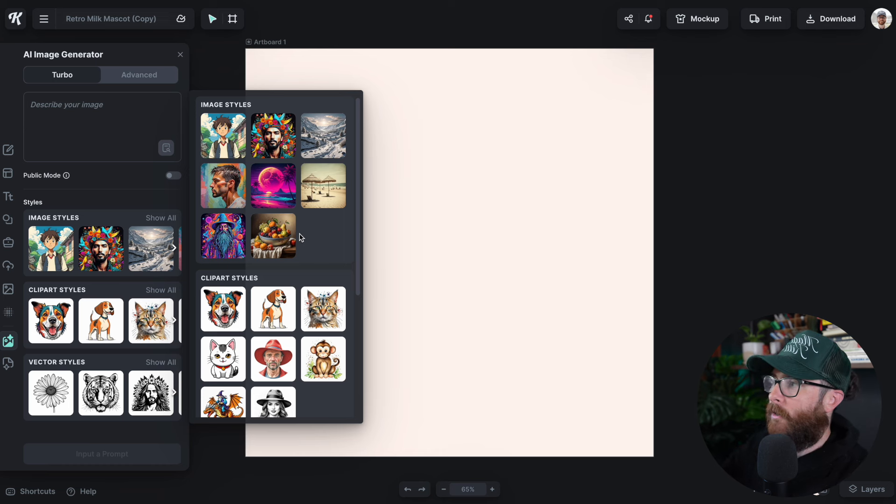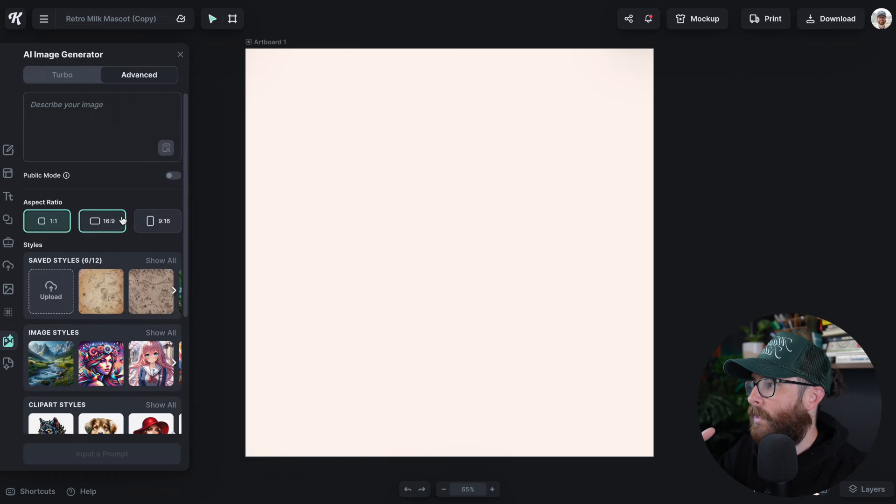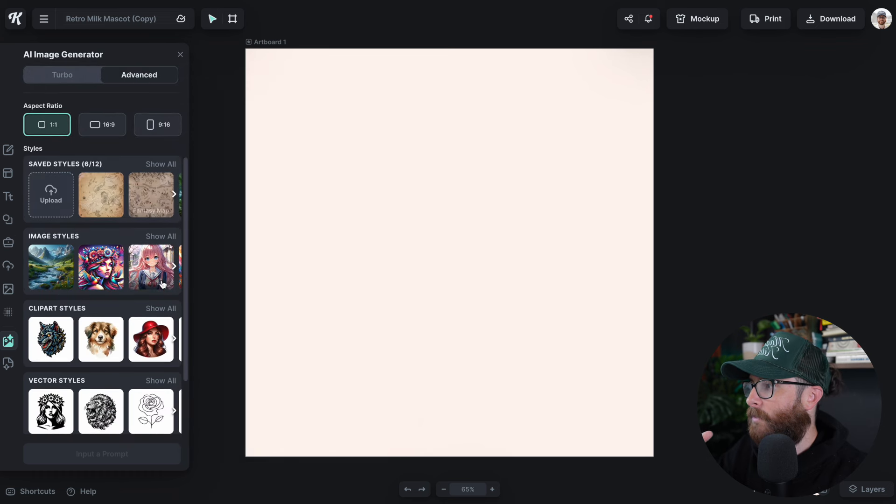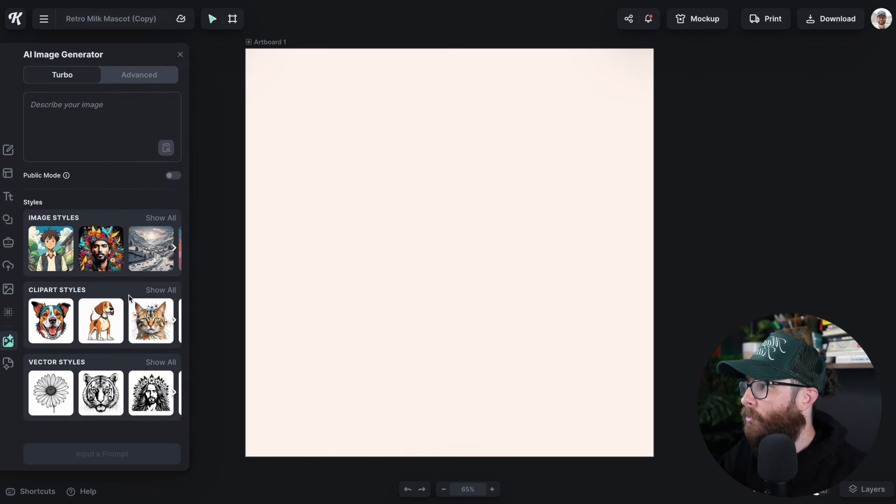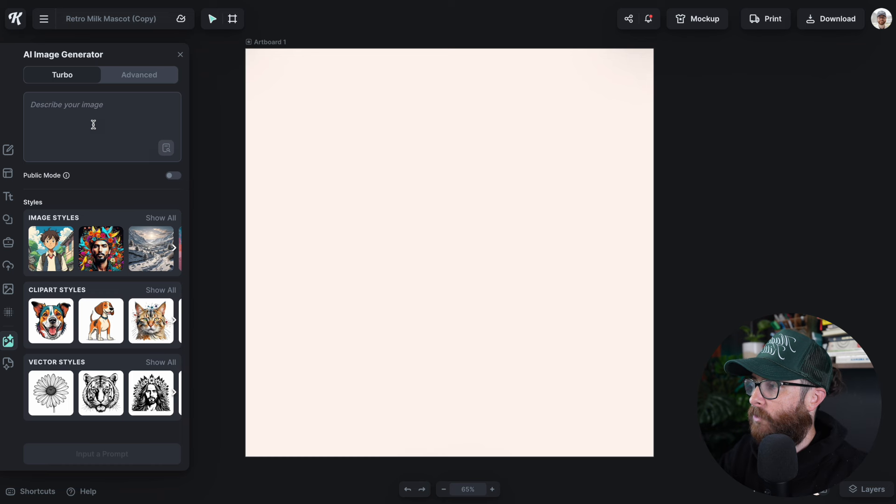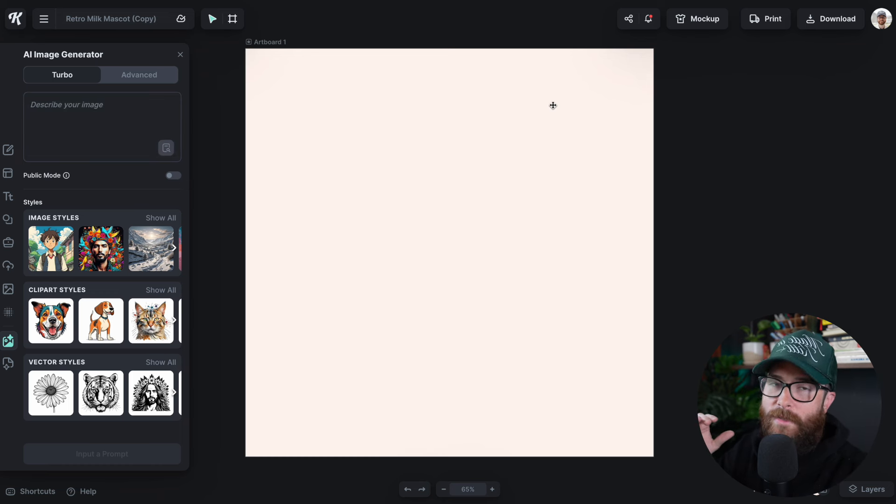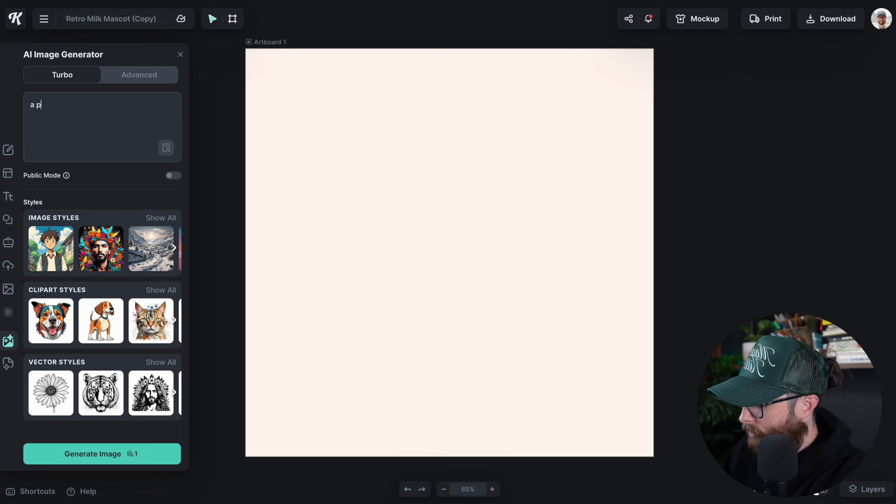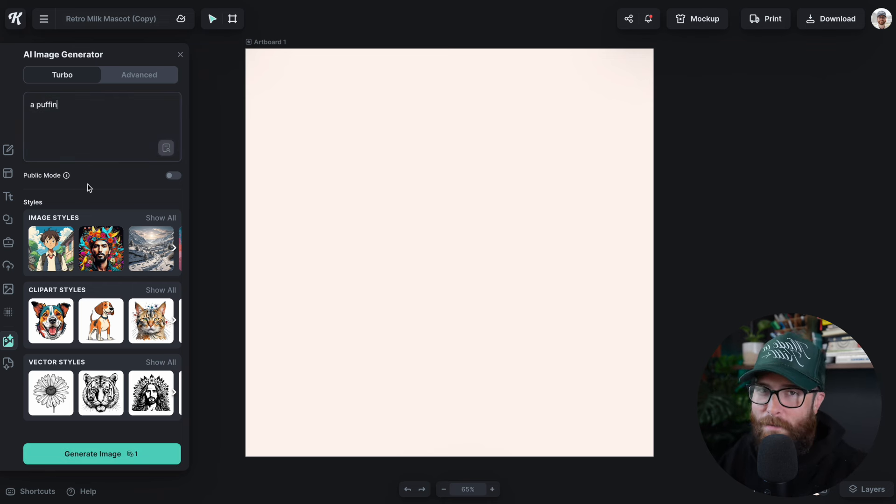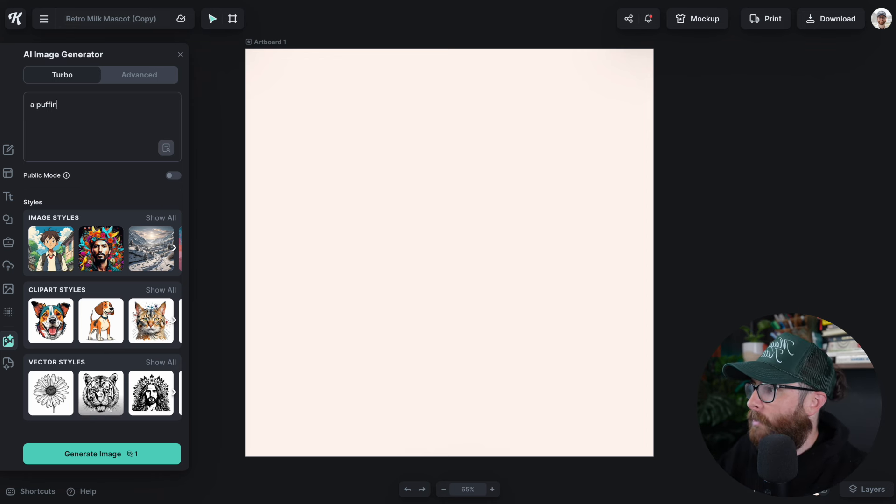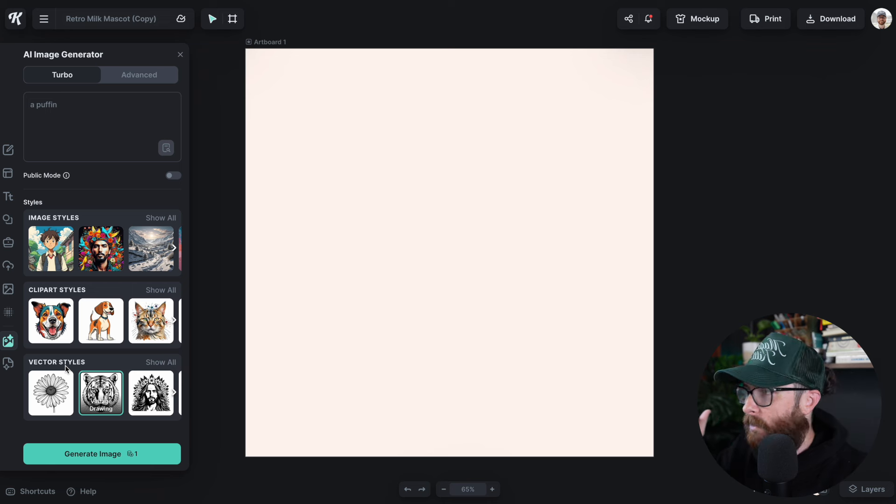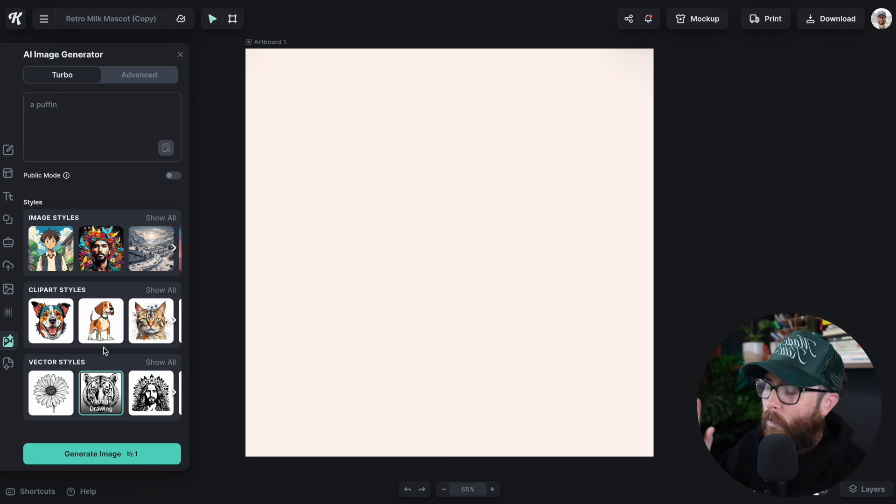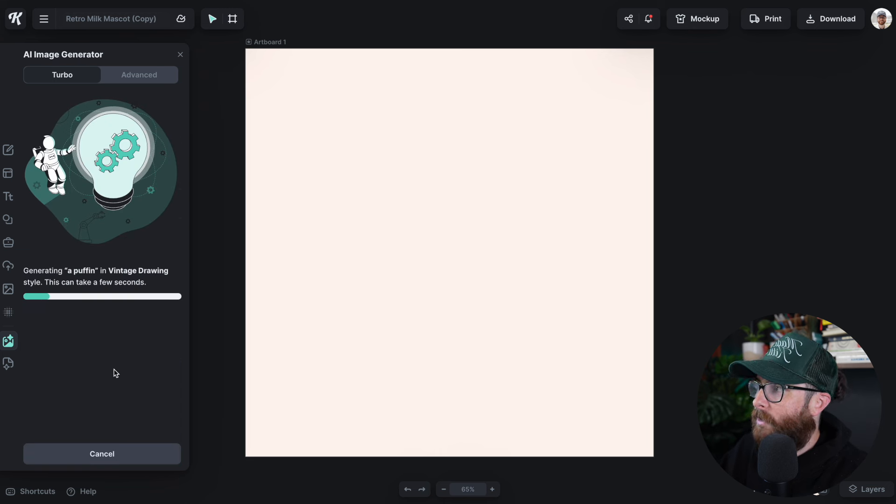This is going to be great for going back and forth between Turbo and Advanced if you have a paid account to see the differences in styles. The first prompt we're going to try in Turbo is simply just a Puffin. I love Puffins. I'm always on the lookout for them if I'm traveling in Scotland or Iceland. We're going to choose Vintage Drawing, and this is going to be a vector style. You're going to have vector capability within Turbo, which is our version 1 AI now. Let's click Generate Image.